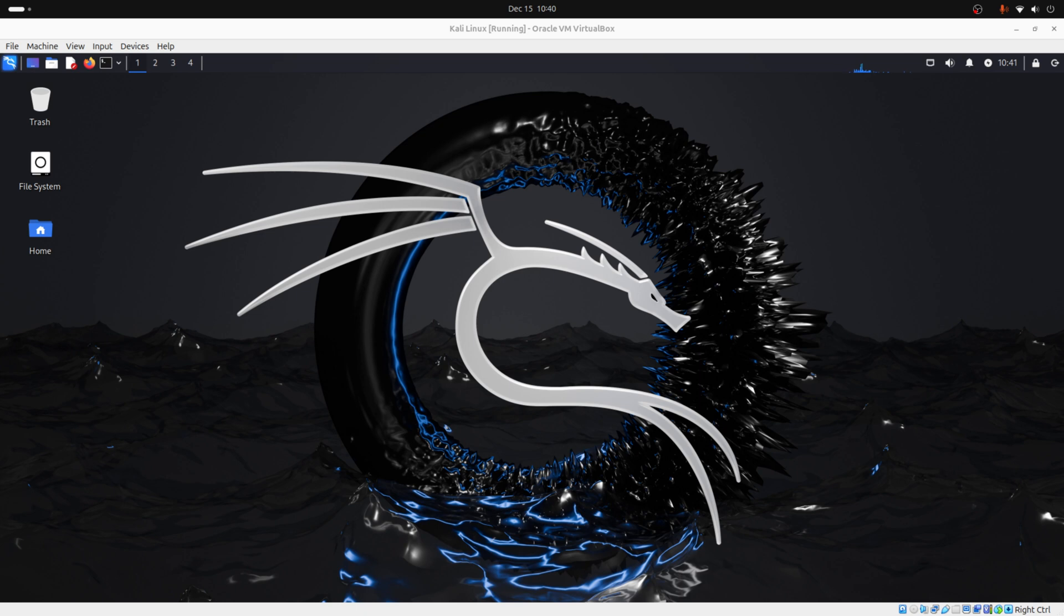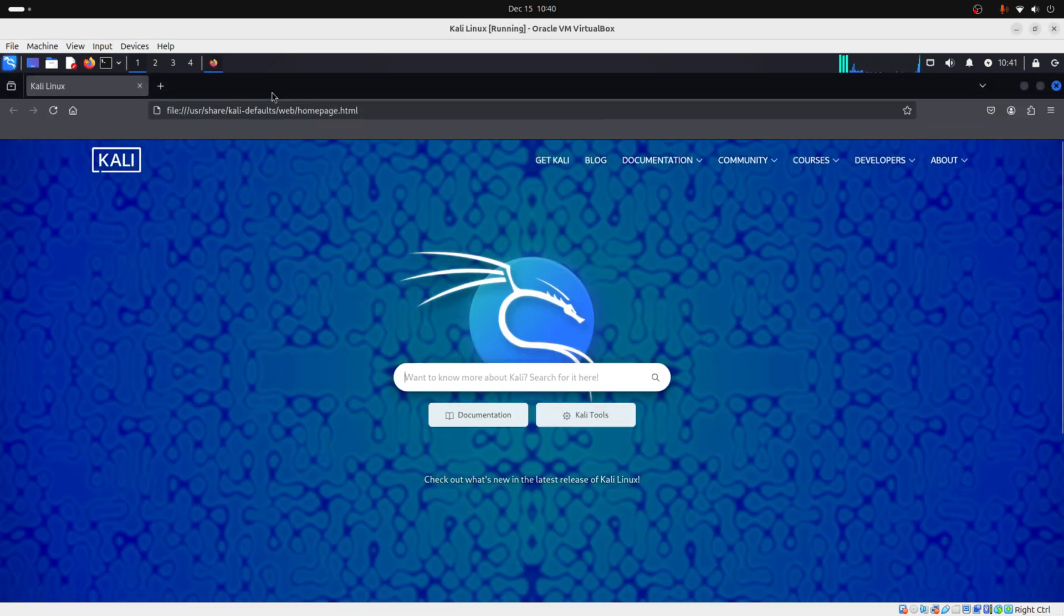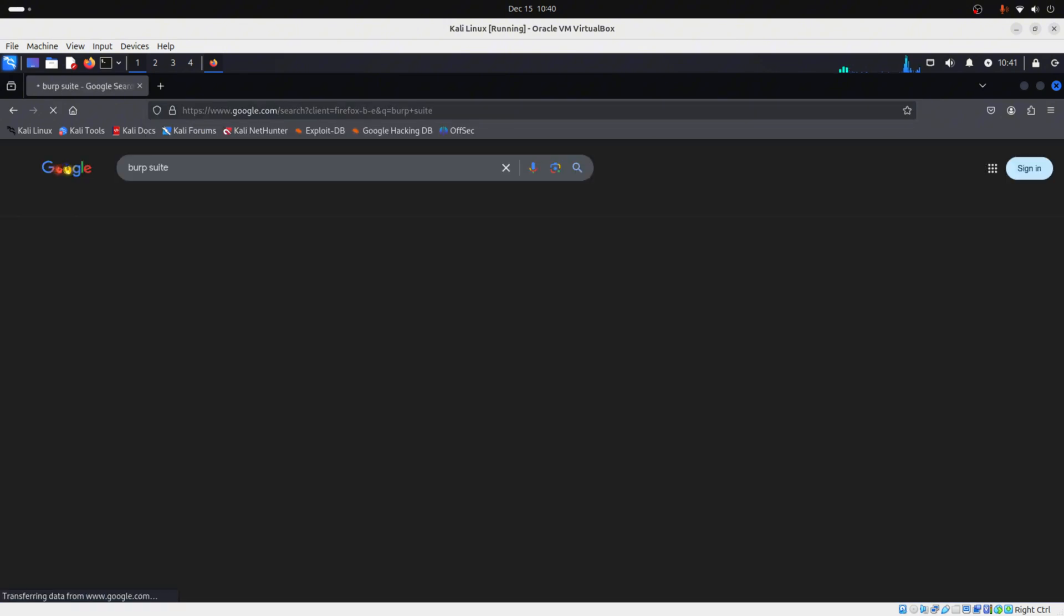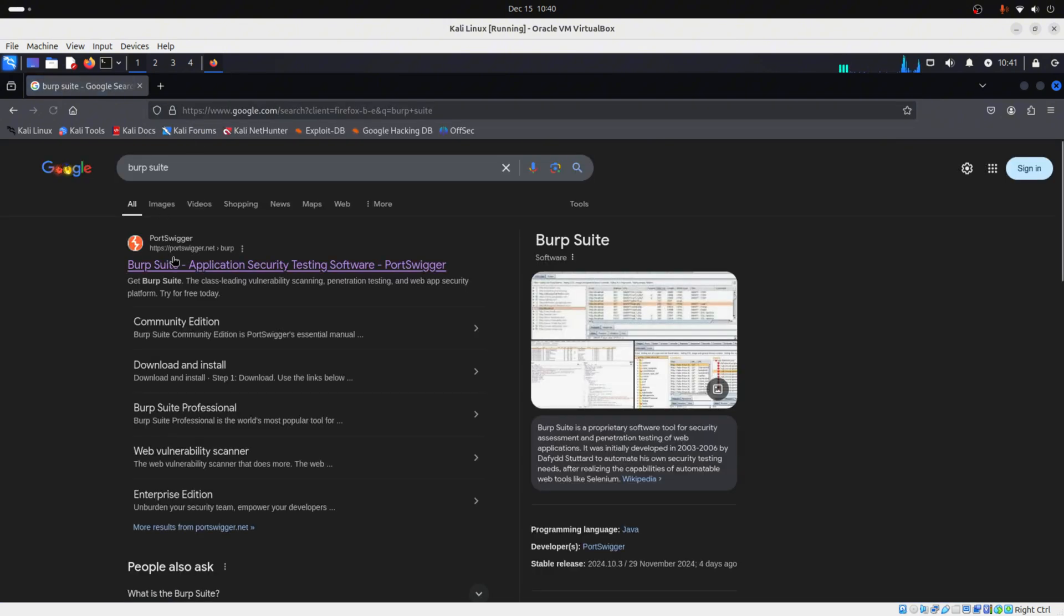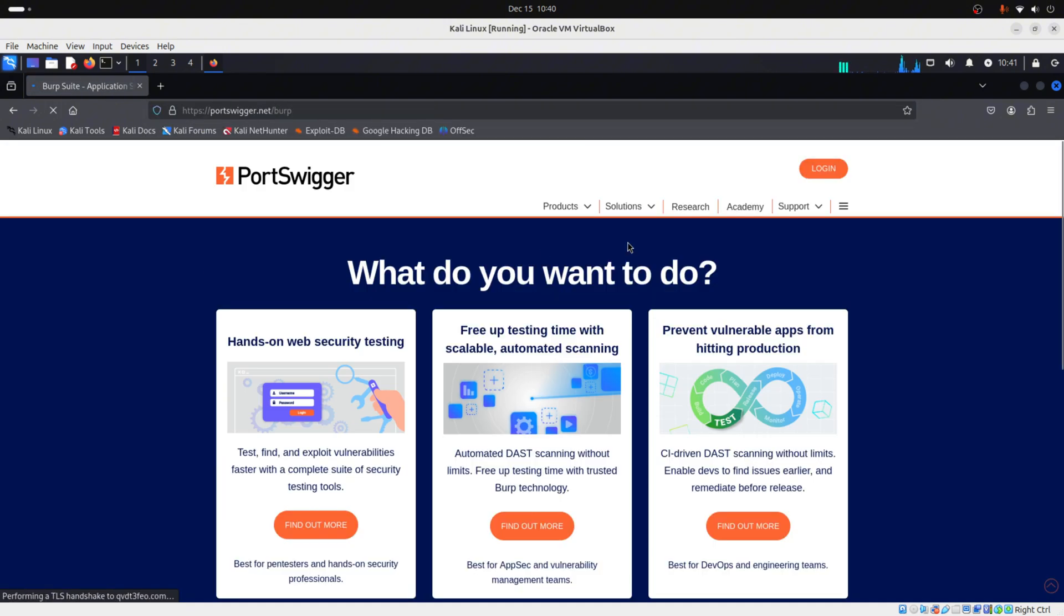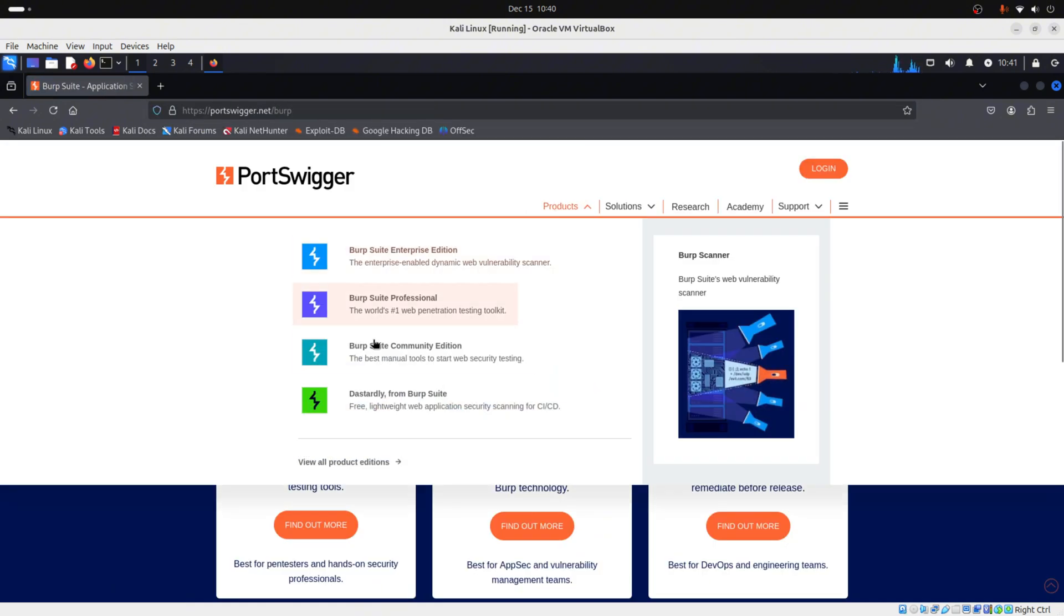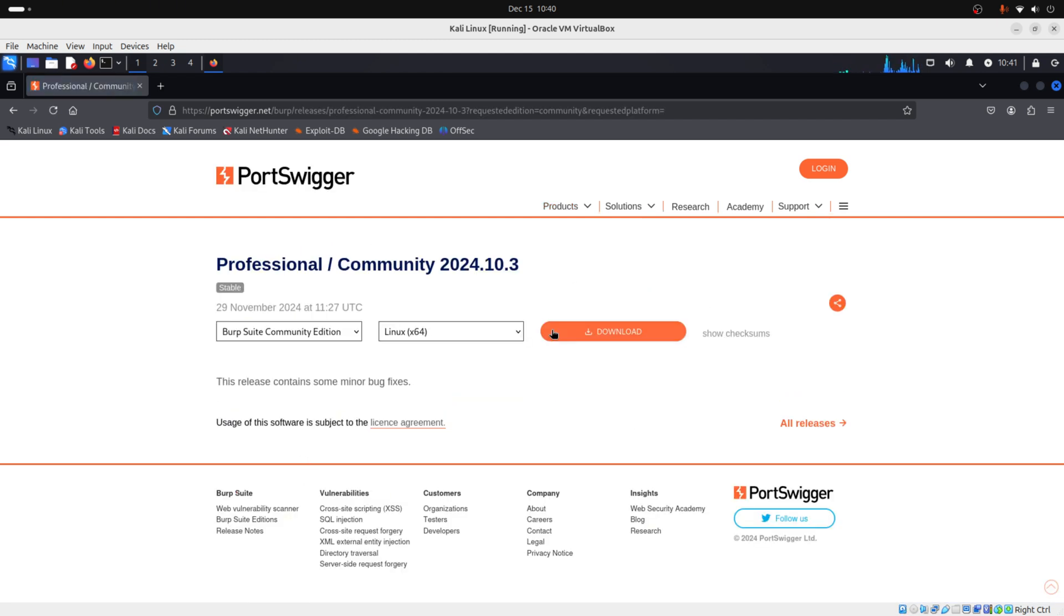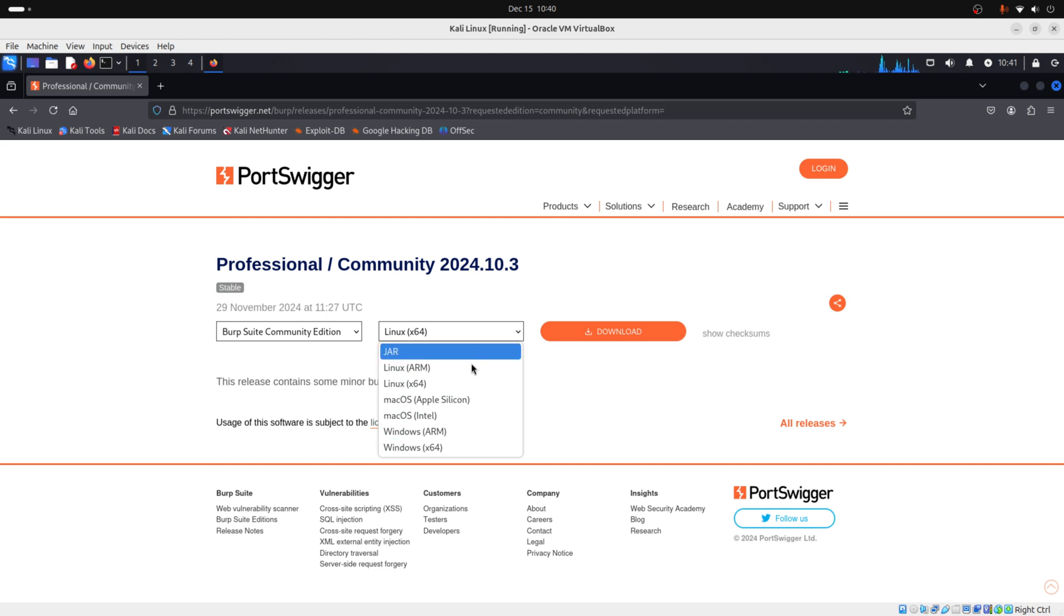To do this, let's go to the official website. You click on products, Burp Suite Community Edition, go straight to downloads, then you choose the OS that you have, and then you click on download.